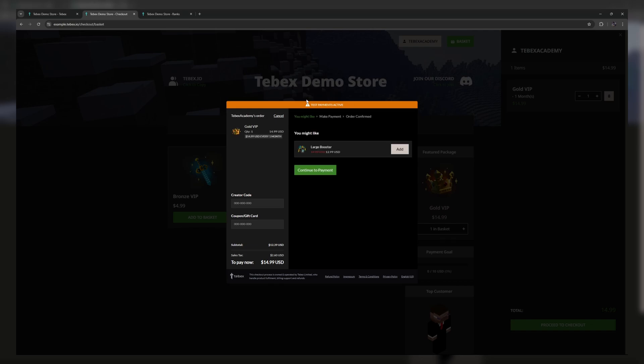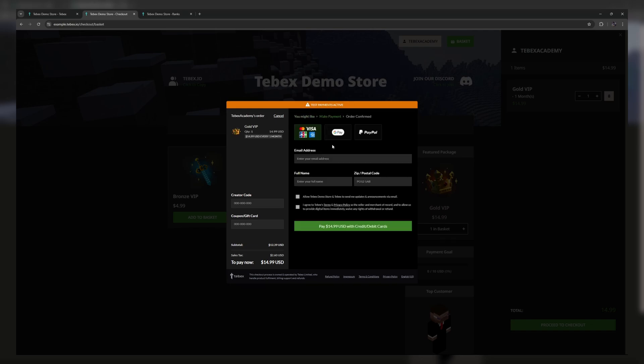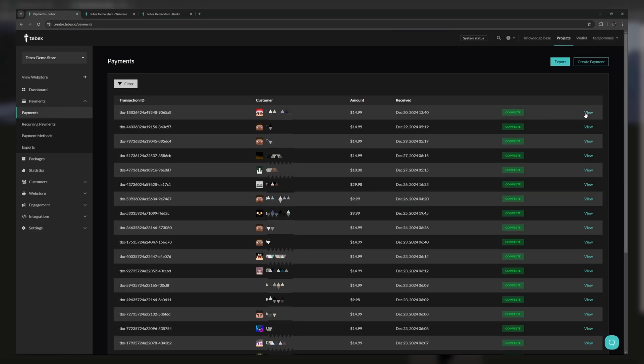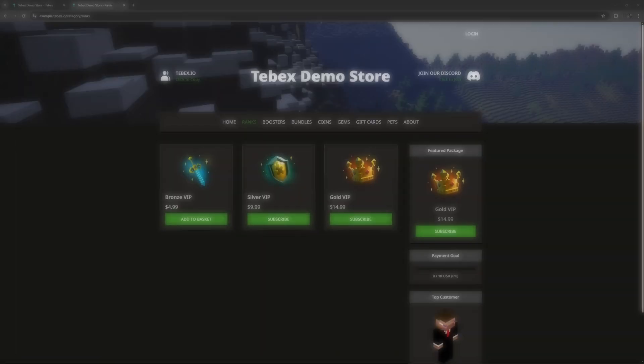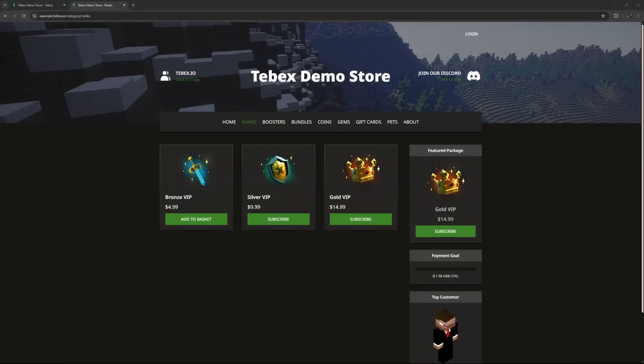Once we are done configuring our package we should do a test payment to see if everything is working as expected. We will also take a look at what kind of information you get once a package has been purchased. This is intended as an overview of the process. If you need a step-by-step guide take a look in the description for our video tutorials.